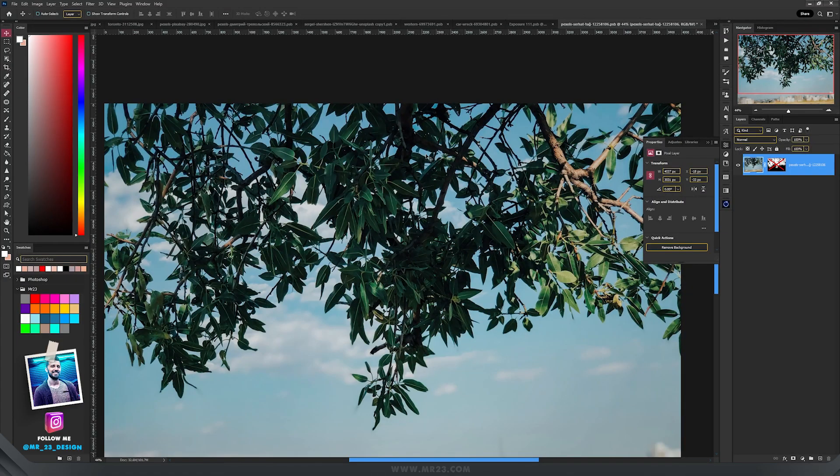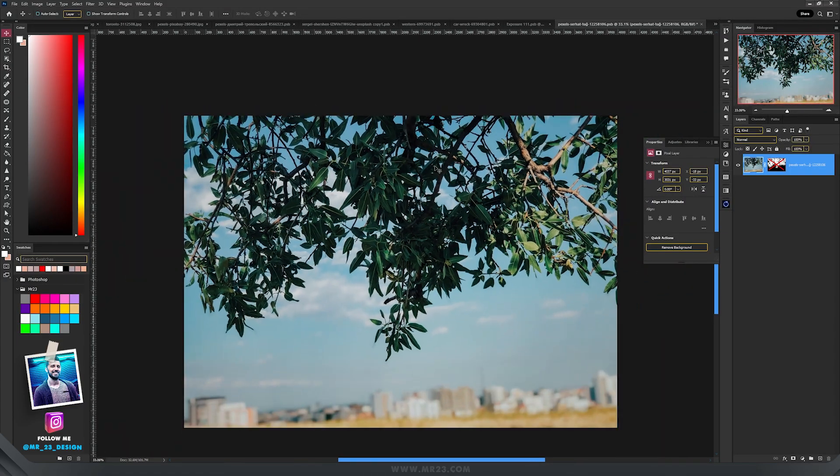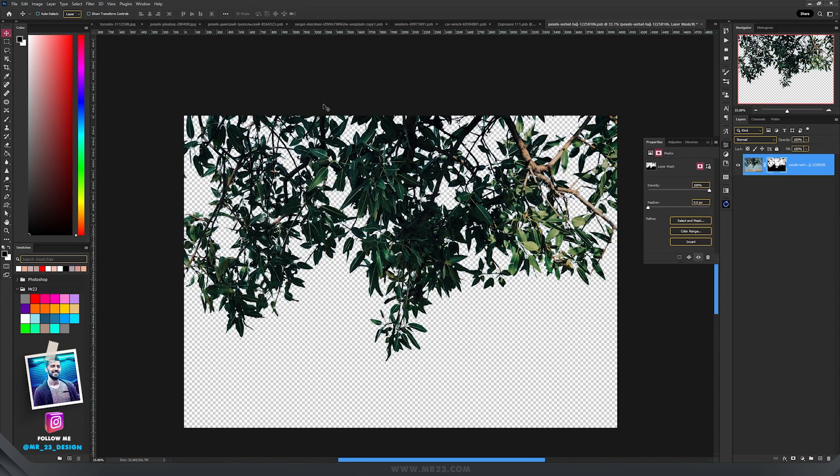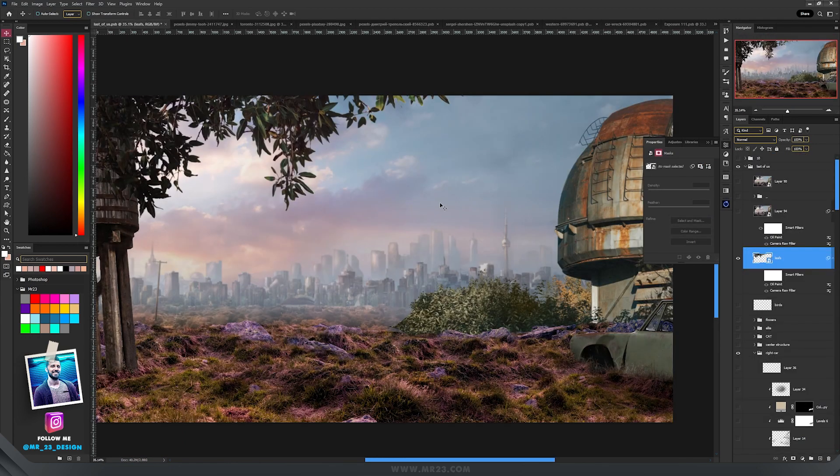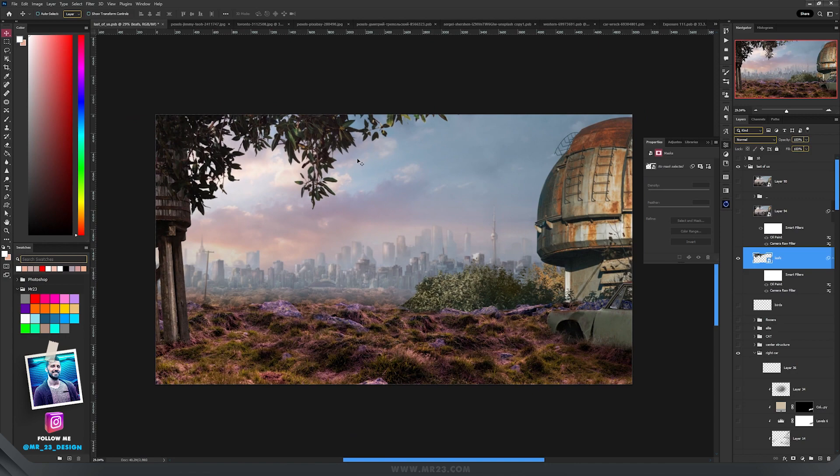For the top area of my artwork, I found this really cool photo of those leaves, selected them, and placed them on the left top area.